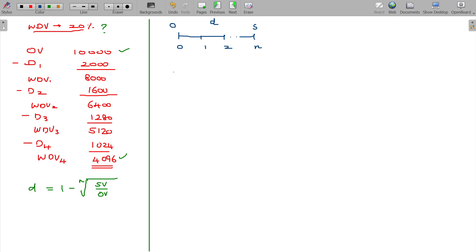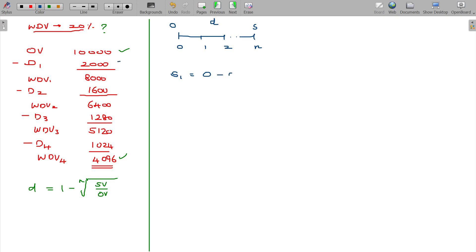This is the scrap value by the end of the nth period. The scrap value by the end of the first year is the original value minus depreciation, which is nothing but original value multiplied by d (rate of depreciation). So the WDV after year one equals original value minus original value into d, which simplifies to O into (1 minus d).